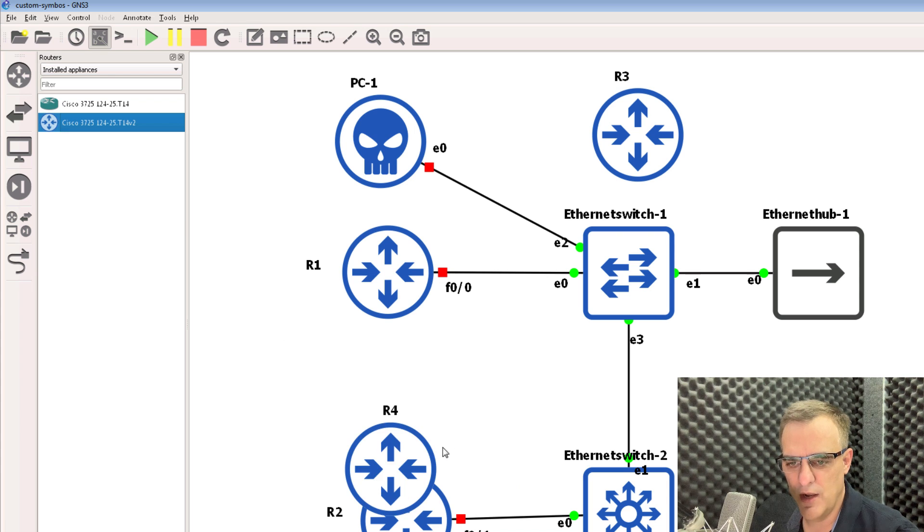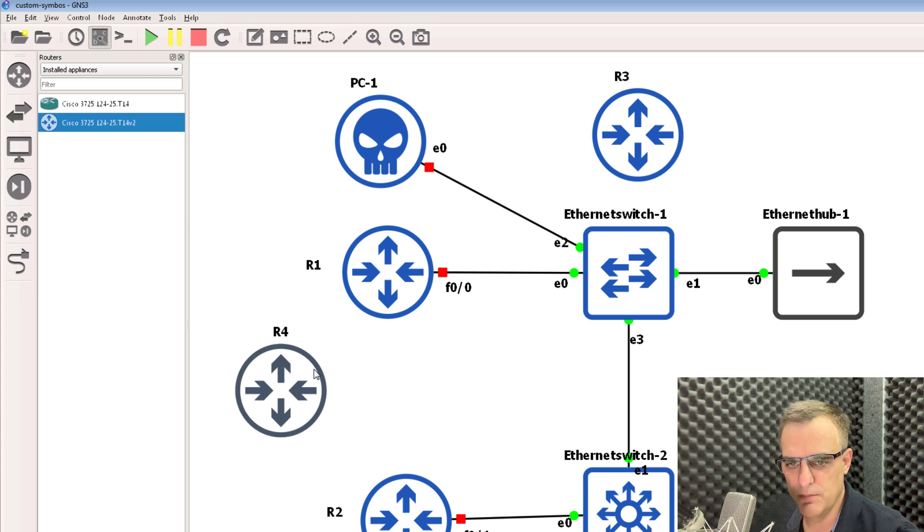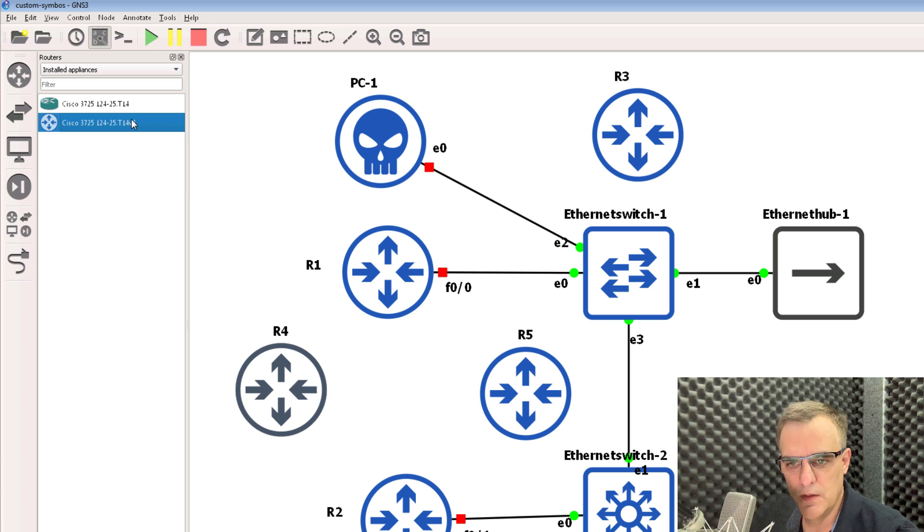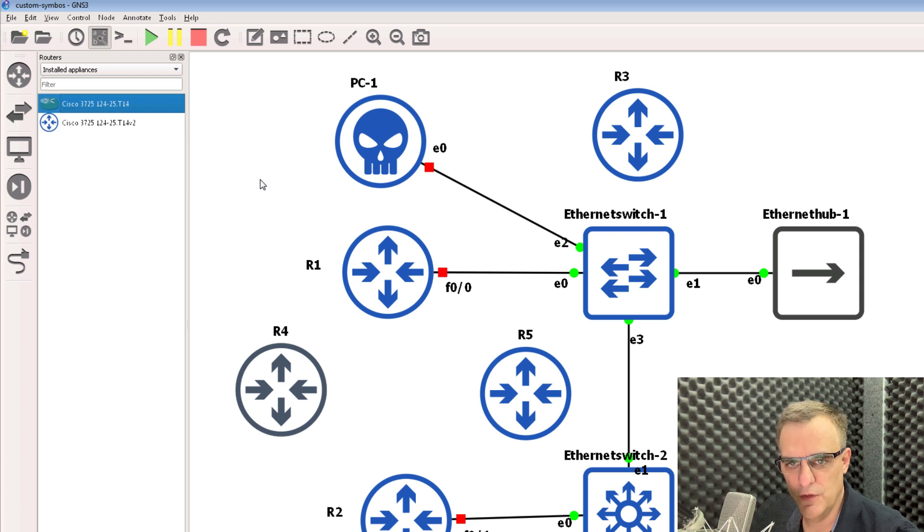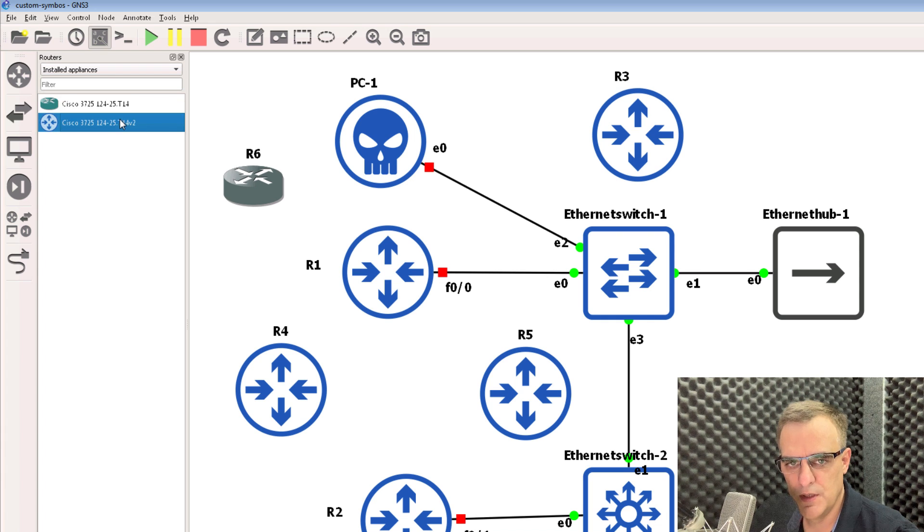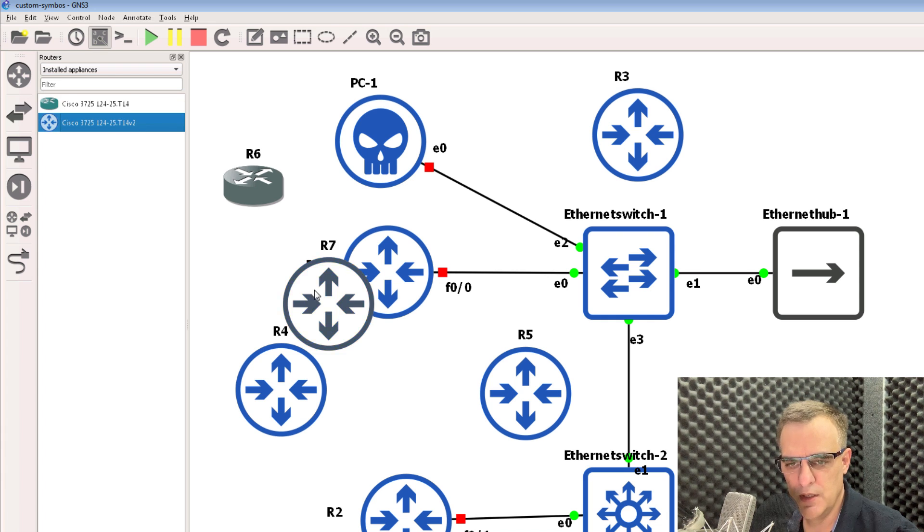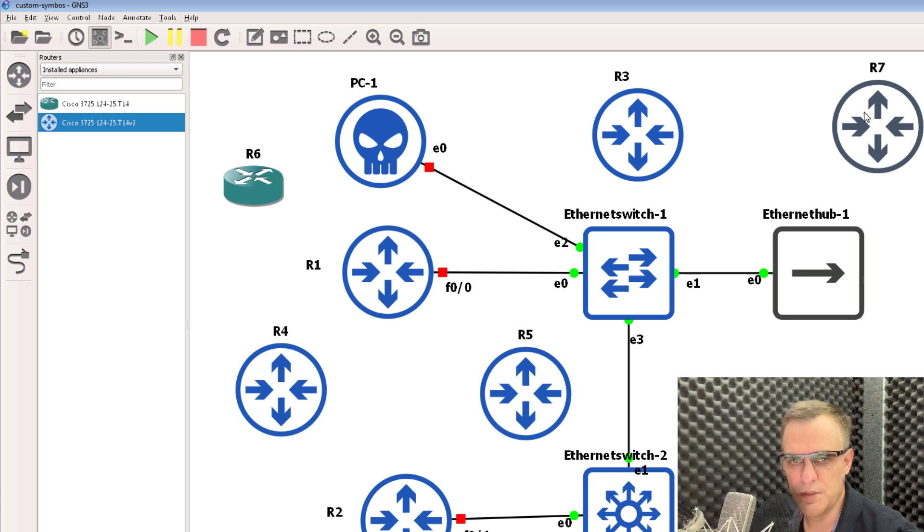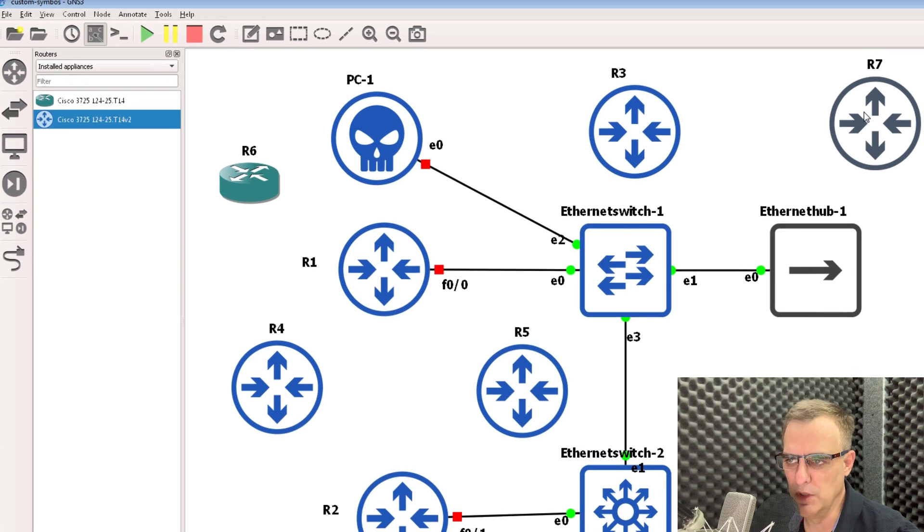So if I drag that router into the topology, notice it's using the new symbol. So notice the difference versus this router. This router is still using the old template, but this router is now using the new template or new symbol.